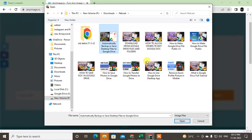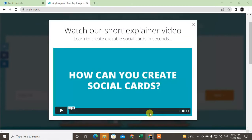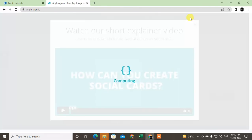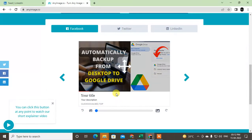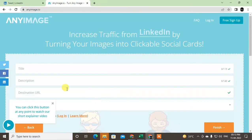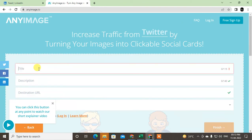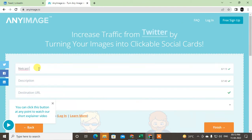I take one picture from my folder and it will be uploaded to the website. My internet is slow so let it upload first. Yes, it is uploaded now.